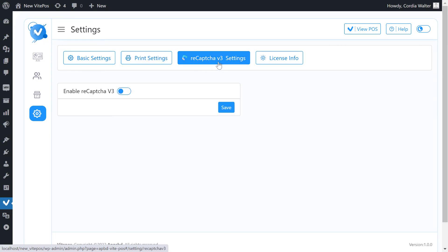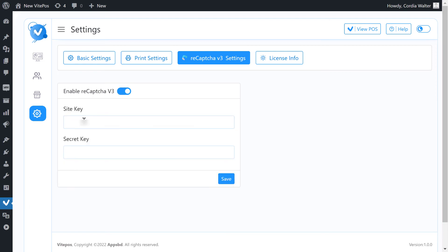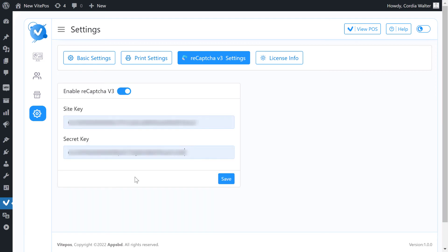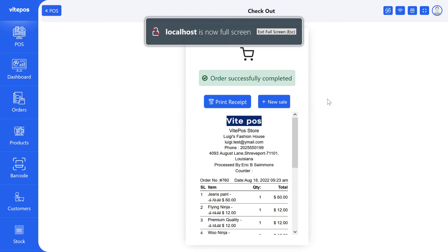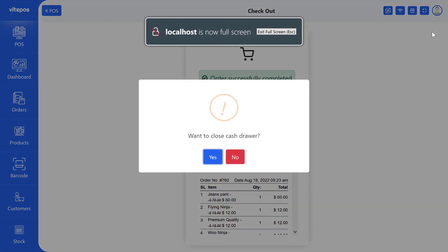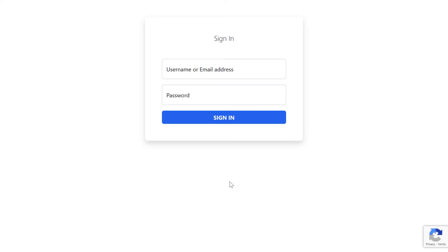Now go to the reCAPTCHA settings tab and enable the reCAPTCHA switch. Here we have to give the site key and secret key. Log out from VitePOS to check if reCAPTCHA is enabled or not. Here we can see that reCAPTCHA is enabled successfully.